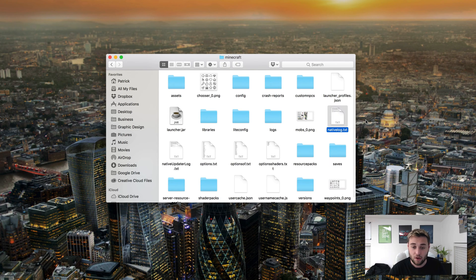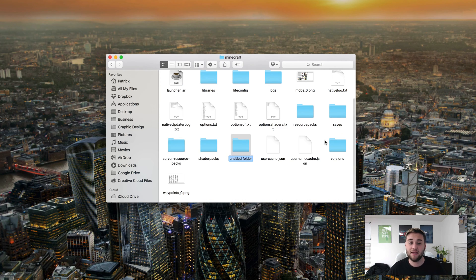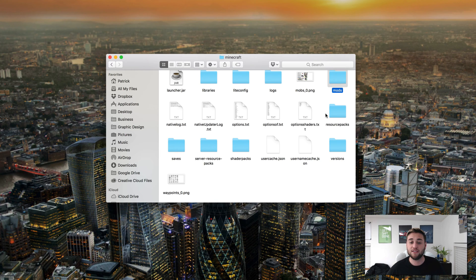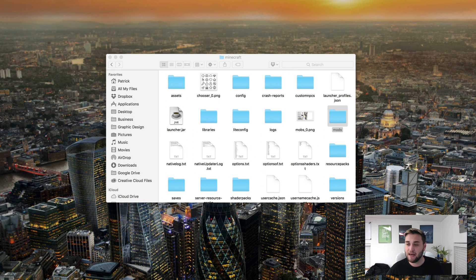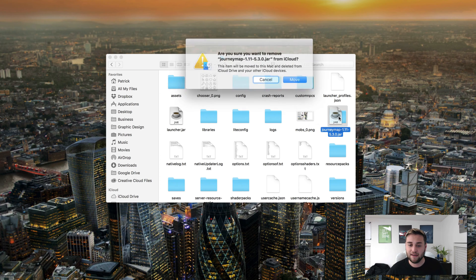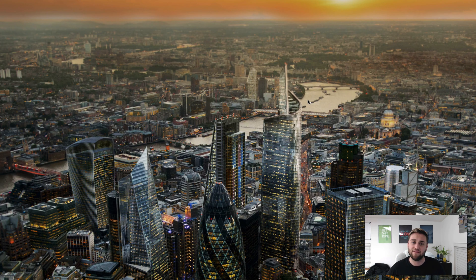But wait, what if you don't have a Mods folder? That's perfectly fine. You can hold Shift, Command, and hit N on your keyboard, and in all lowercase, type 'mods' and you will have a Mods folder. Essentially, now all you need to do is take this mod, drag it into your Mods folder, click Move if you have iCloud Drive enabled, and then you can close out of that window.